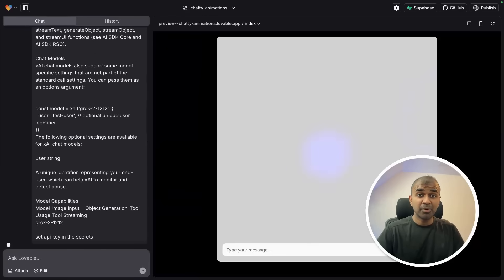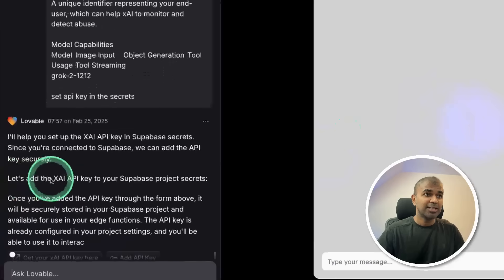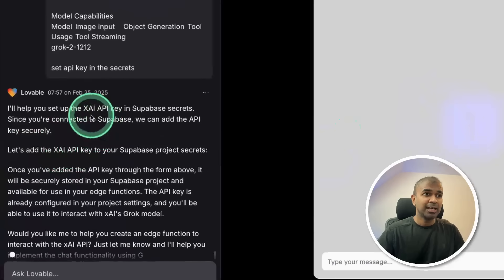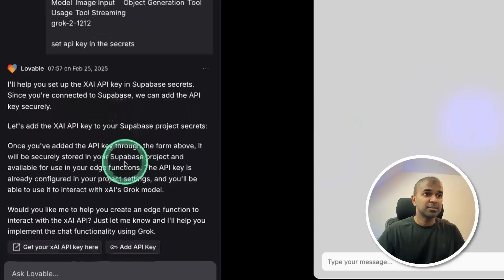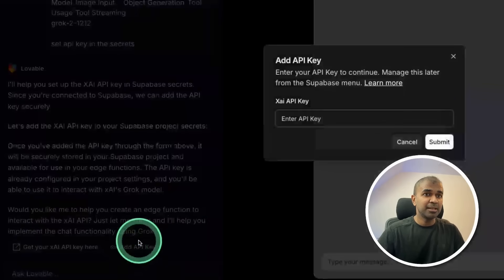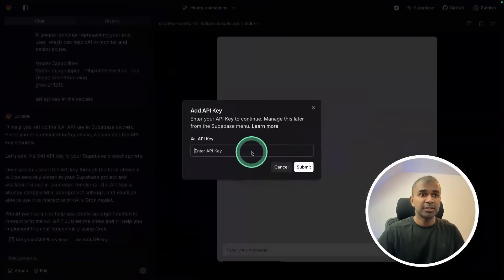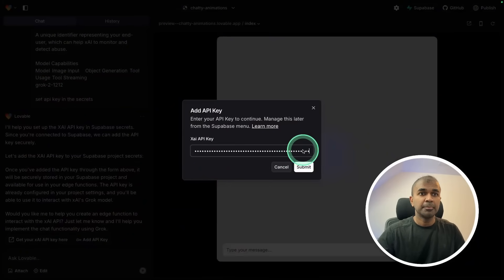This is a proper Grok AI chatbot. You can clearly see here, XAI API key secrets. I can just click add API key, then I need to enter the API key which I created before. I'm pasting that here and clicking submit.